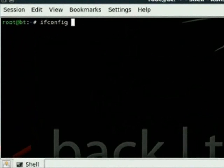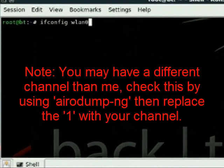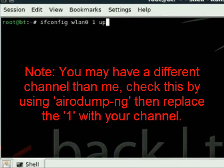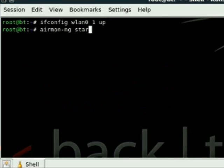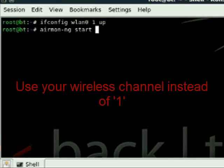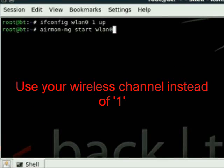Okay let's start with ifconfig wlan0, which is my wireless interface card, on channel 1 and up. So that will turn on my wlan interface on channel 1. Then you want to type airmon-ng, tab that across, then go start wlan0, so again my wireless interface on channel 1.